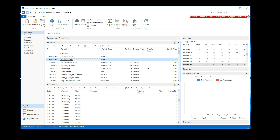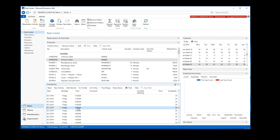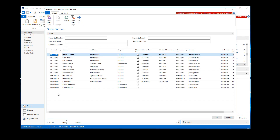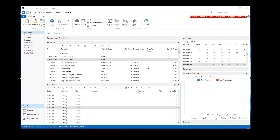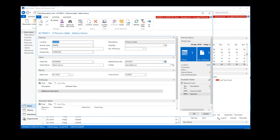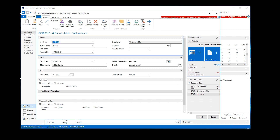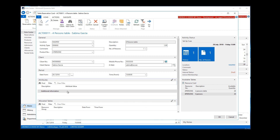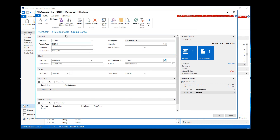Now I can actually start to book a reservation. I select a date — the 20th at one o'clock — and hit 'New Activity'. As you remember, the product requires a client, which is why we get the list of clients. We can create a new client here as well, or just select someone from the list. Now we get the actual activity card, or reservation card, for dining reservations.